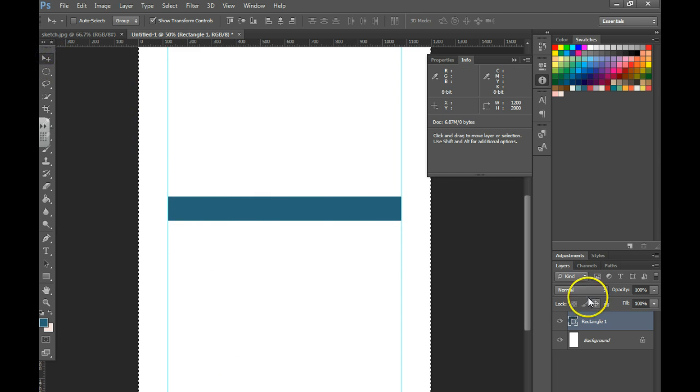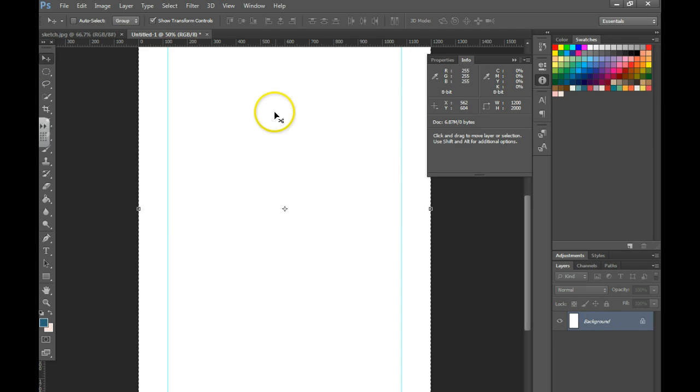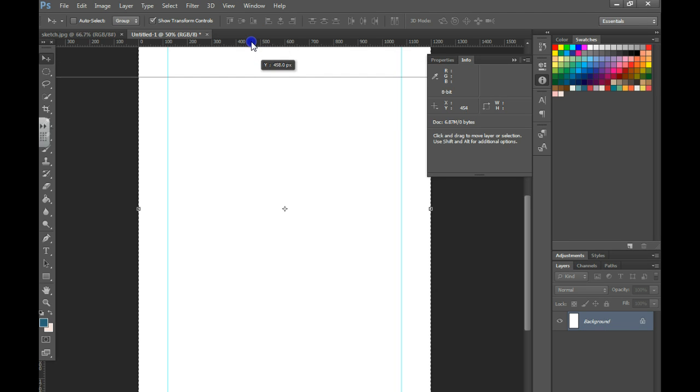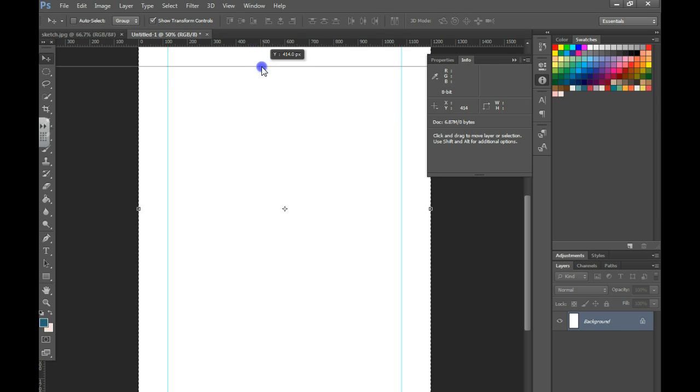I can now go ahead and get rid of this shape because I don't need it, so I'll drag it down to the trash can. I'm going to grab a guide up here at the top and drag it down until it is at about 100 pixels.